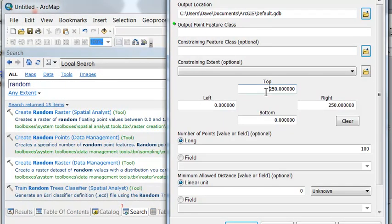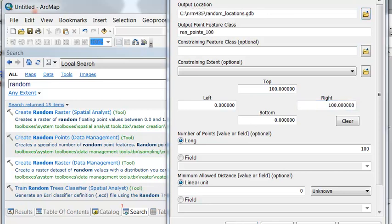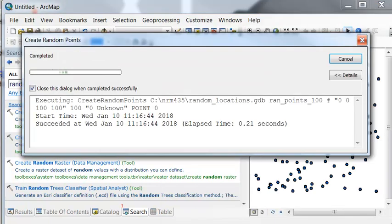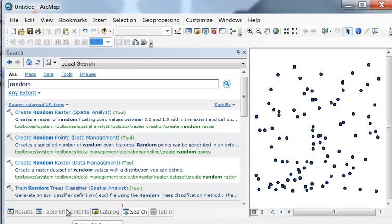We'll set the upper top to 100 in y and the rightmost to 100 in x. I name my output feature class 'ran_points_100' because we'll have 100 random points. So we have our 100 random points.